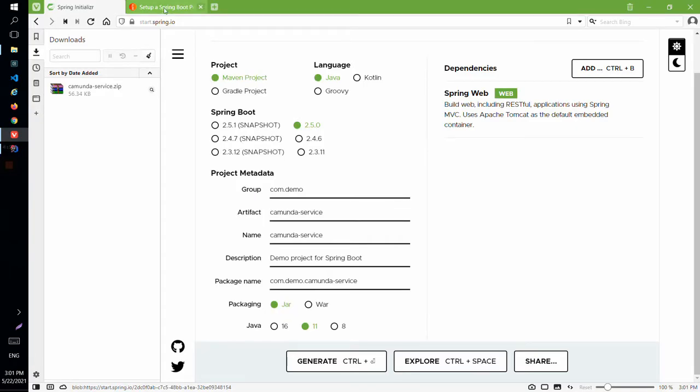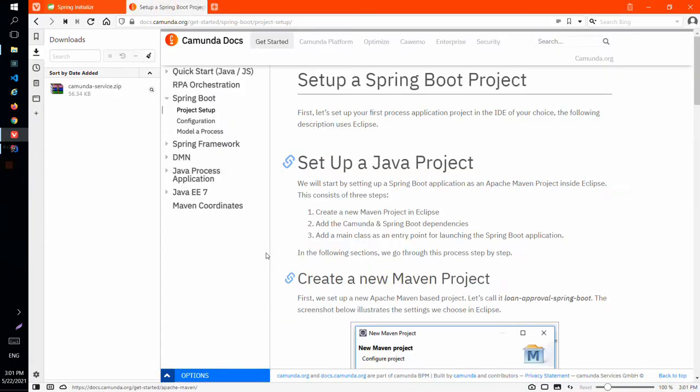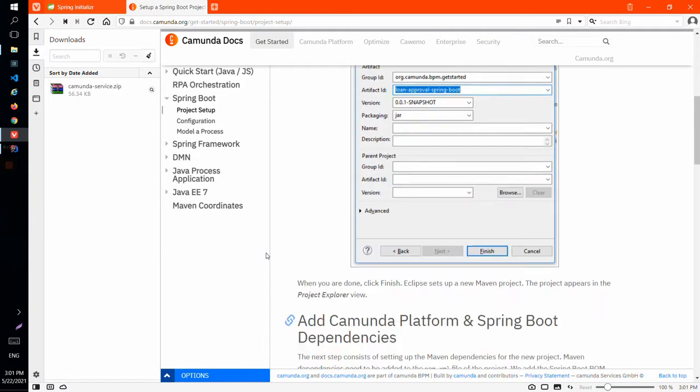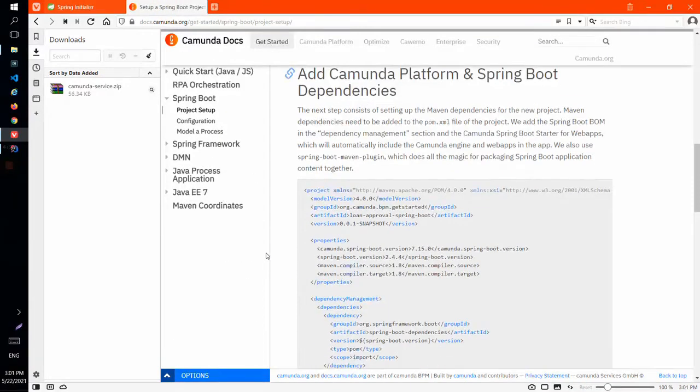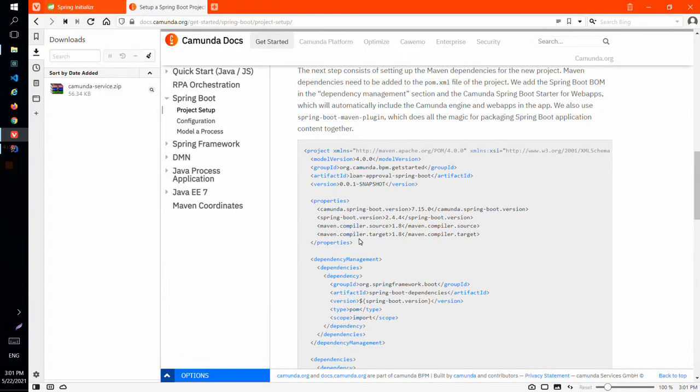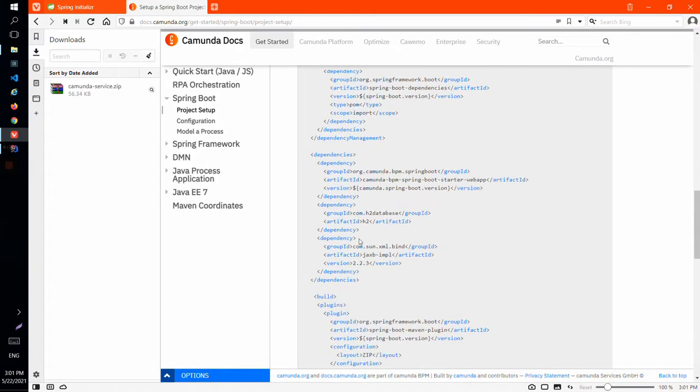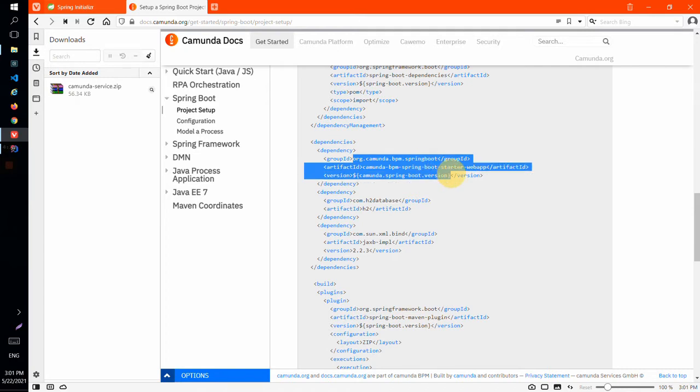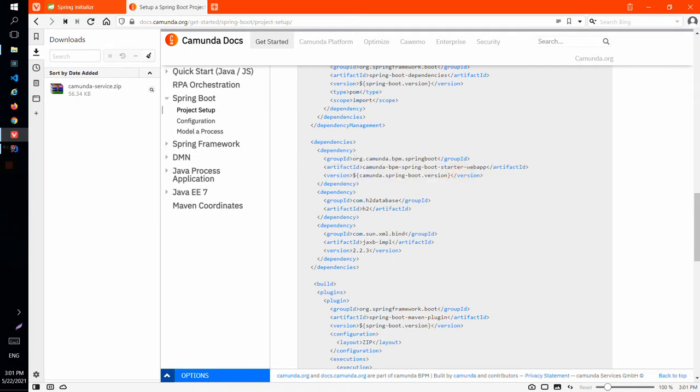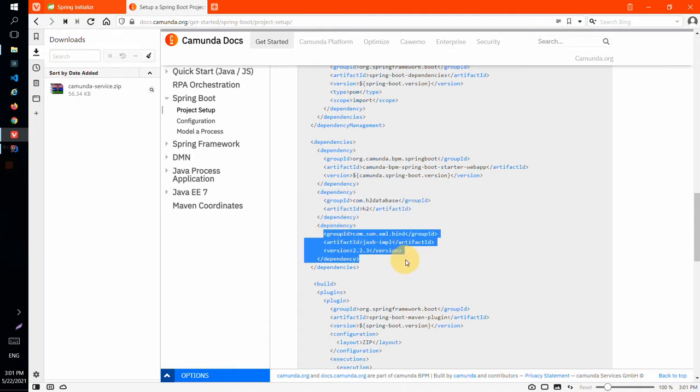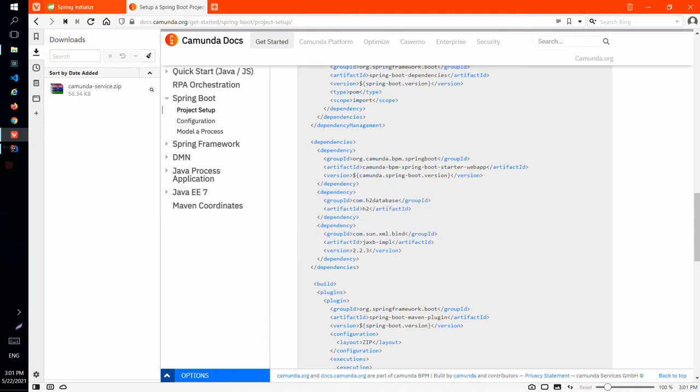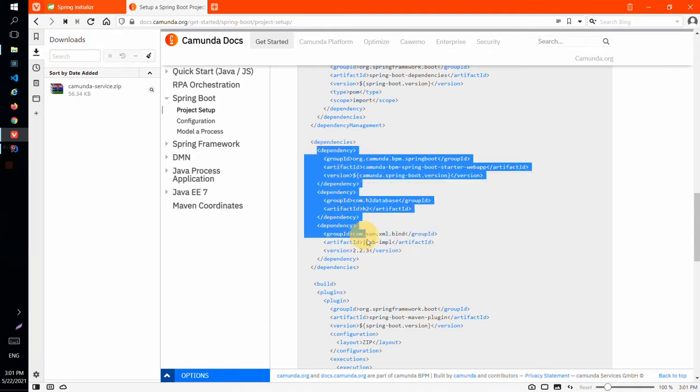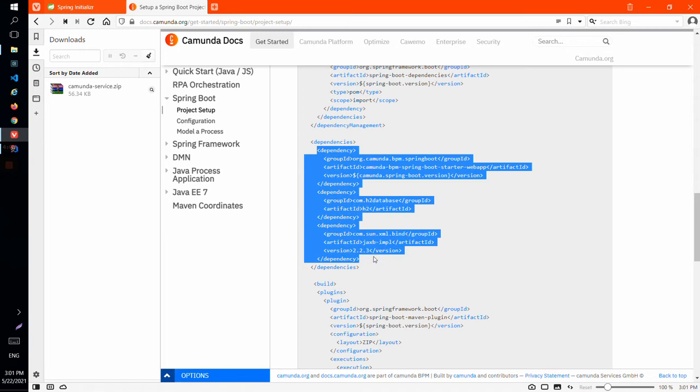Let's see in the documentation what we should add as dependencies for Camunda. We can see that we should add the starter web app and we will add H2 database and JAXB implementation. So let's copy this stuff and add it in our pom.xml file.